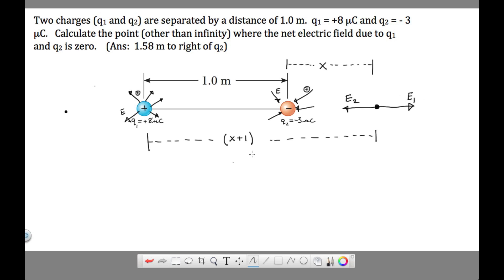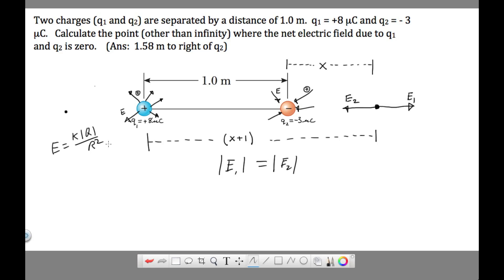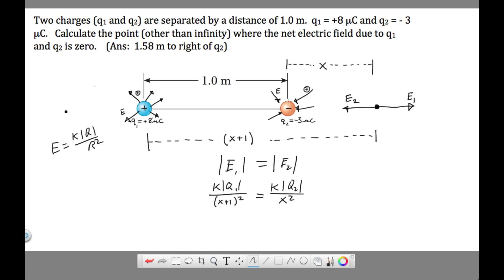If these electric fields are going to cancel, that means the absolute value of E1 equals the absolute value of E2. Using E = kq/r², this gives us k|q1| / (x+1)² = k|q2| / x². The distance from charge one to our point is x+1, and the distance from charge two to our point is x.